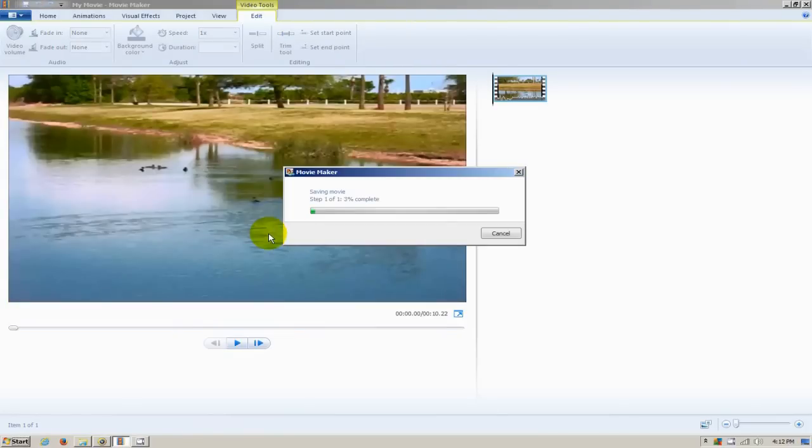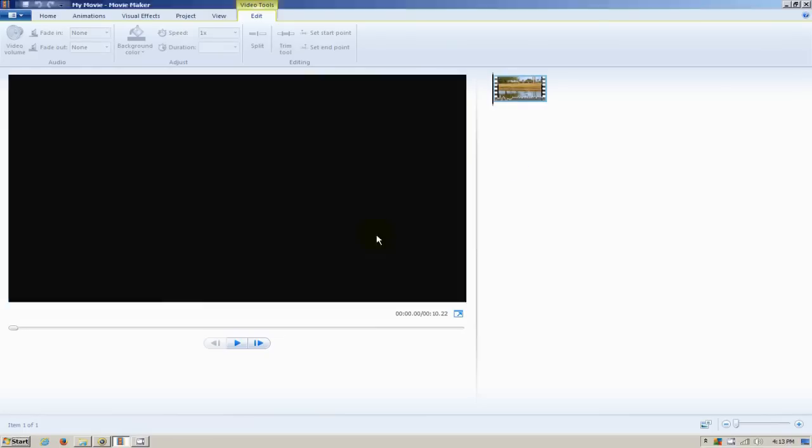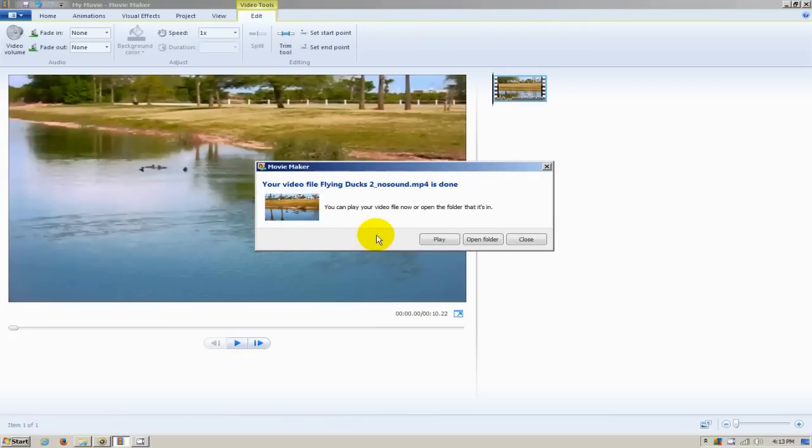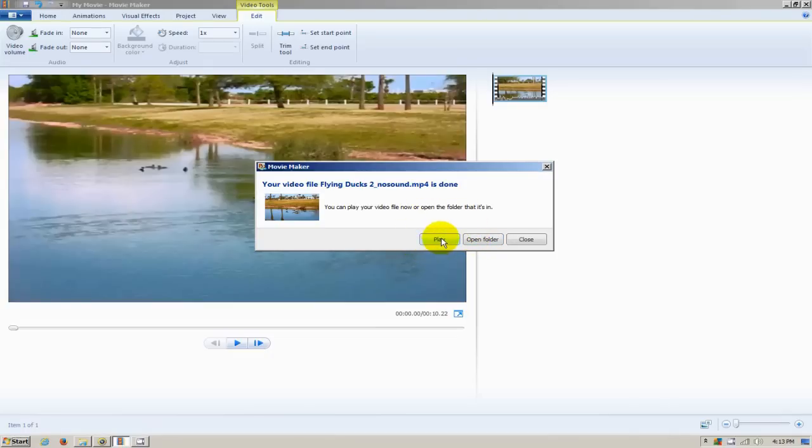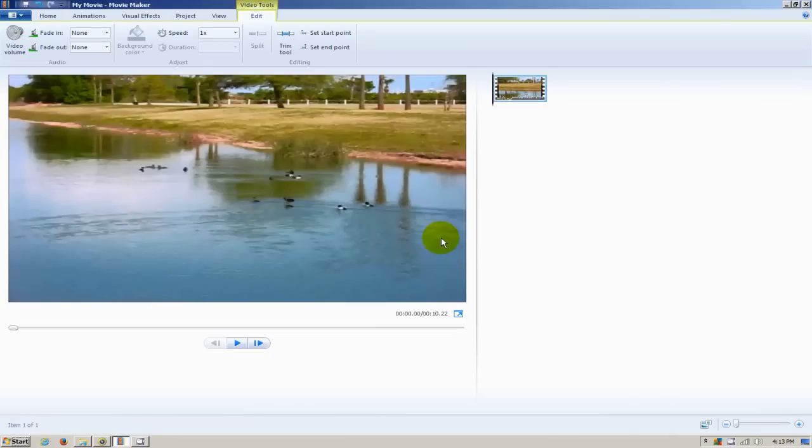Now Microsoft Windows Movie Maker will process this new video without sound. Once it's finished, I get this prompt with three choices, and the one I'm going to choose is Play, which will open up this new video in Windows Media Player.